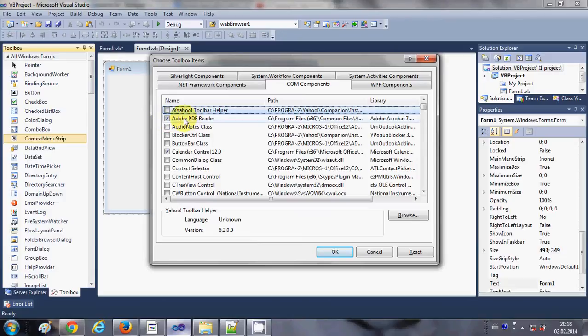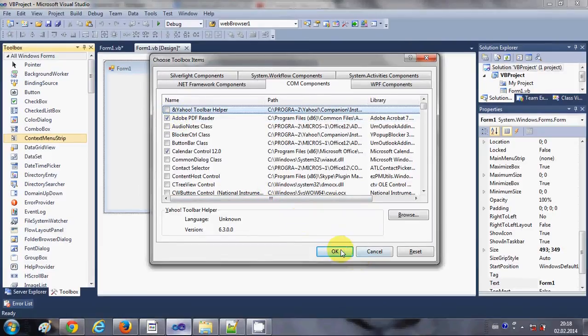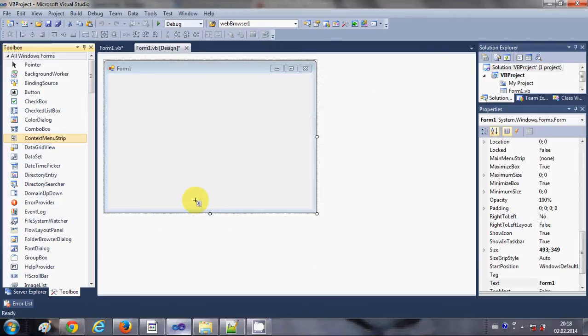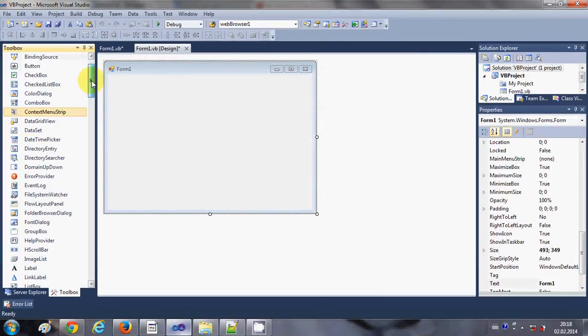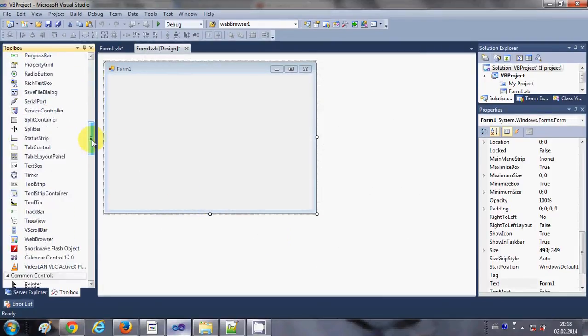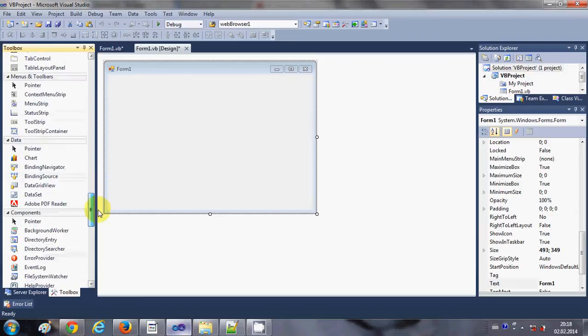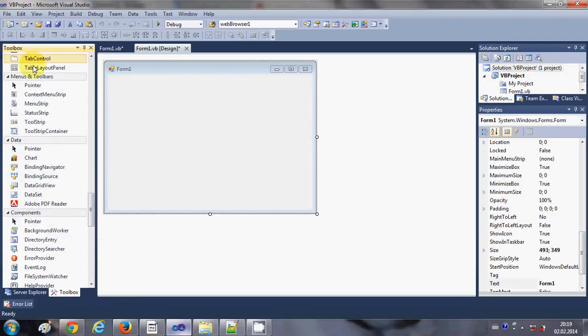So once again, if this Adobe PDF reader checkbox is not checked then just check it and press OK. Once you have done that, you will be able to find this Adobe PDF reader tool inside your toolbox.